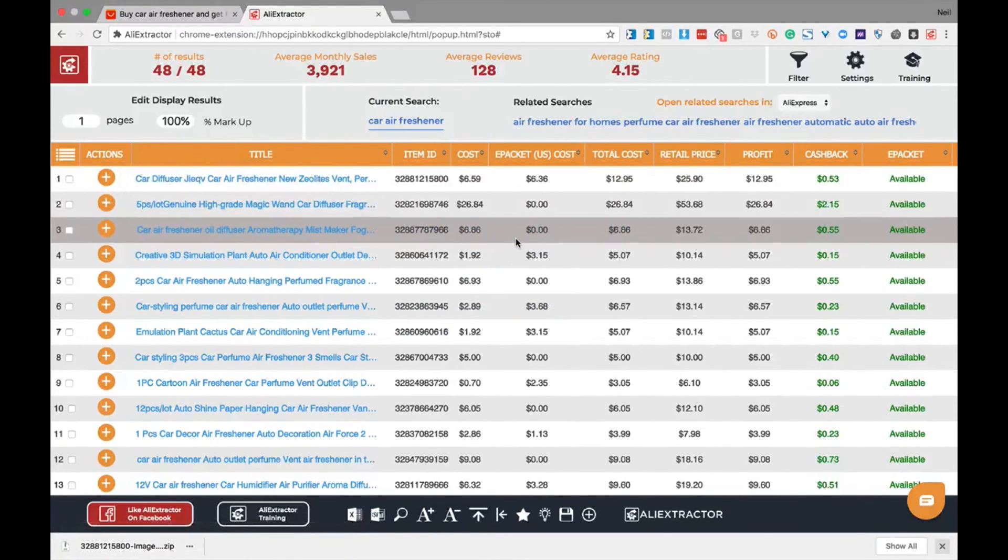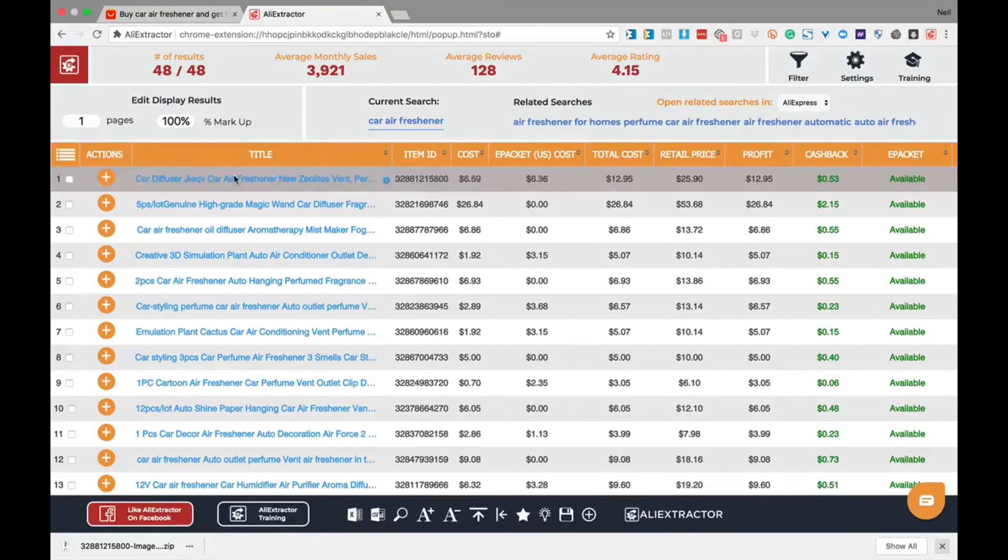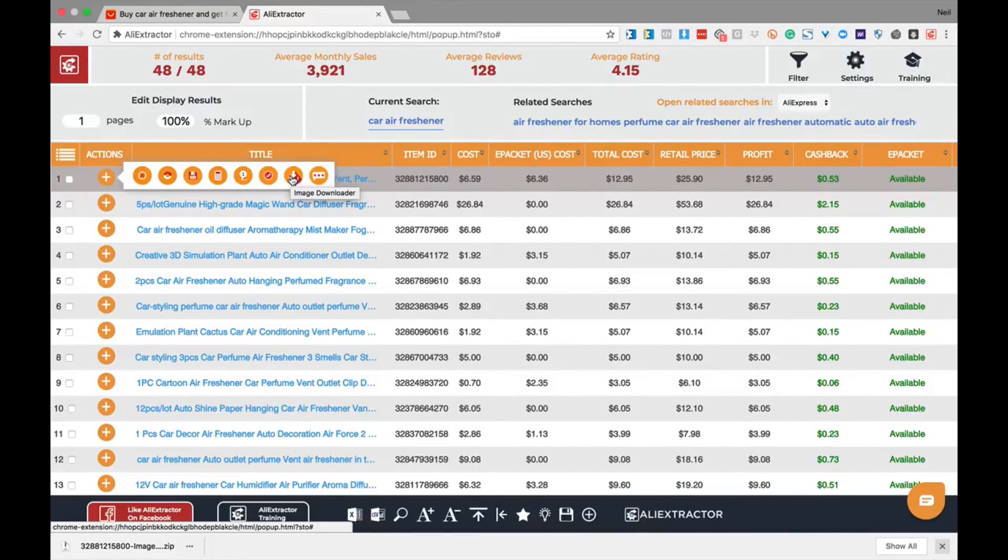Simply upload these to your store, modify as you see fit, or send to your graphic designer to brand or modify as you want. Let's recap: load the tool, click the action icon, click the image downloader, and you're done. That's the power of Ali Extractor.